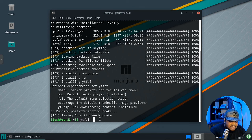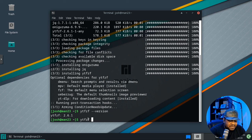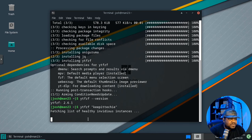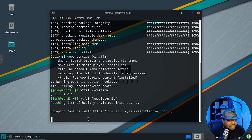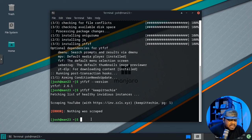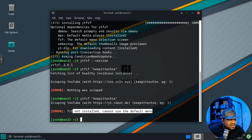First let's check the version: ytfzf --version — we get 2.6.1, the latest. Now let's run the base command with a search term in quotes: ytfzf "keep it techy". It searches YouTube and displays results in a list — but at this point it will fail. Running it again: there's the error — fzf is needed. It says it's optional, but it's actually required.